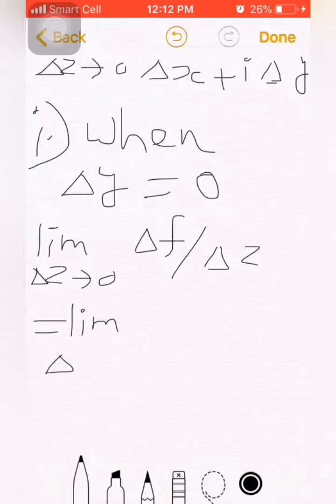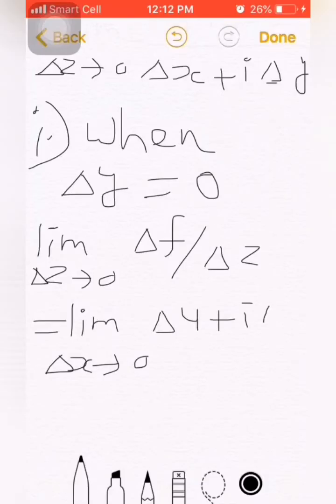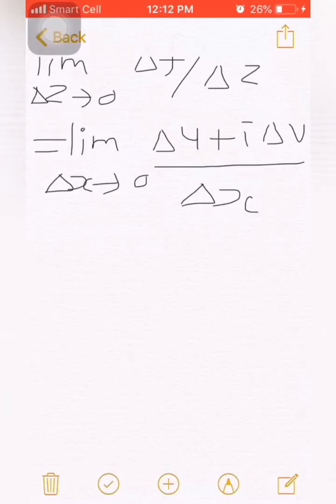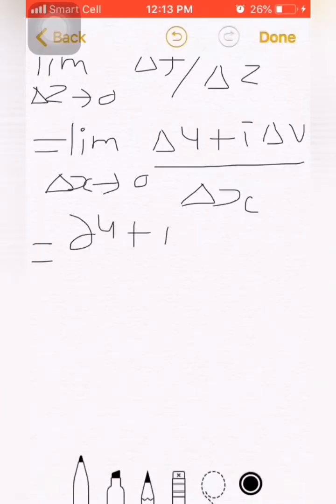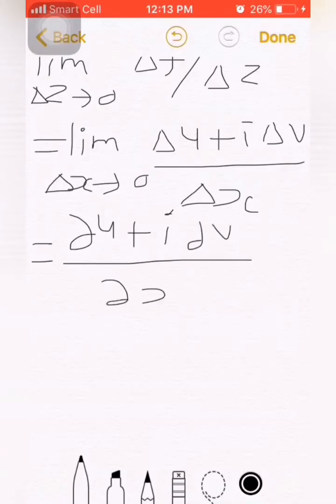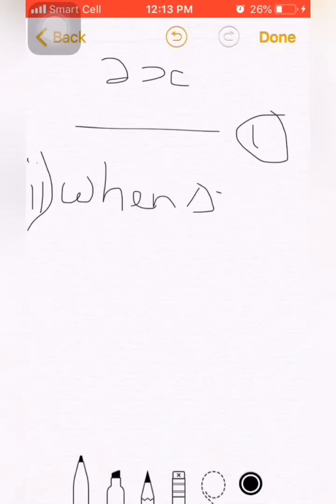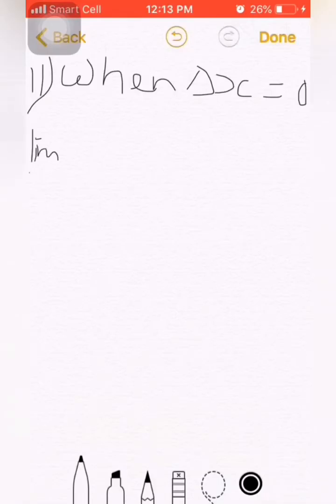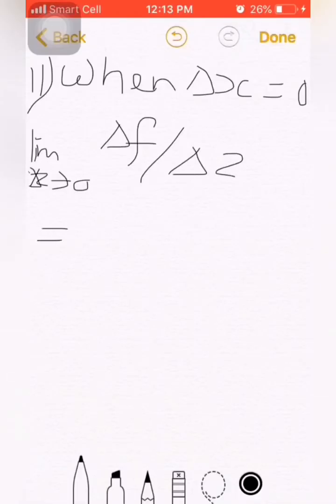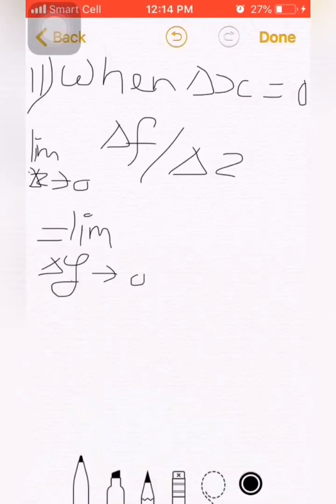After assuming this, we take two cases: when δy = 0, and when δx = 0. First, taking δy = 0: then the limit as δz → 0 of δF/δz equals the limit as δx → 0 of (δu + i·δv) / δx, since δy vanishes. By the definition of derivative, this gives ∂u/∂x + i·∂v/∂x.